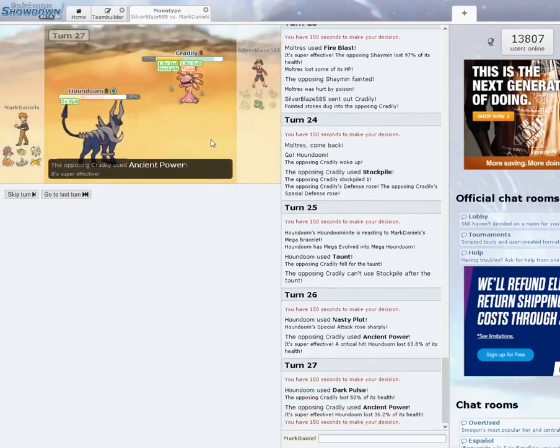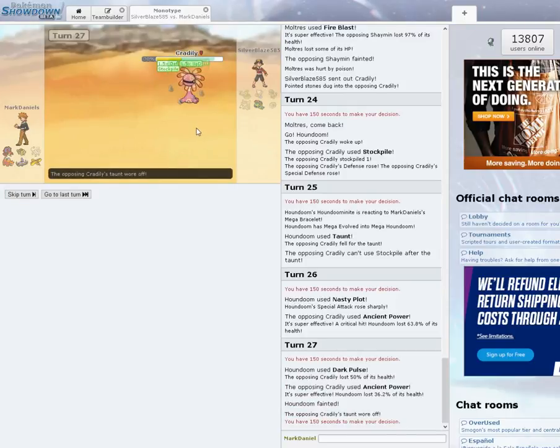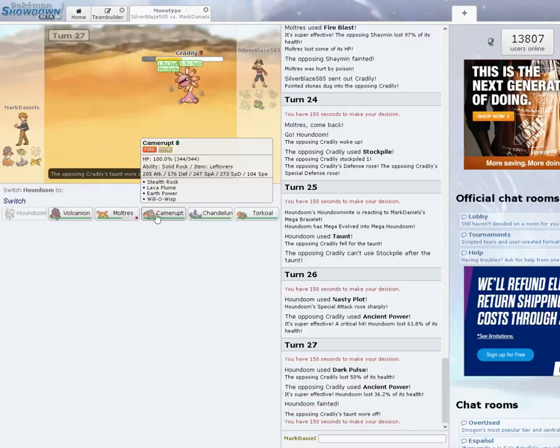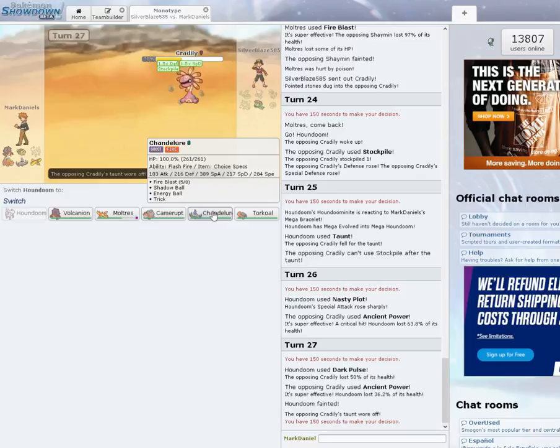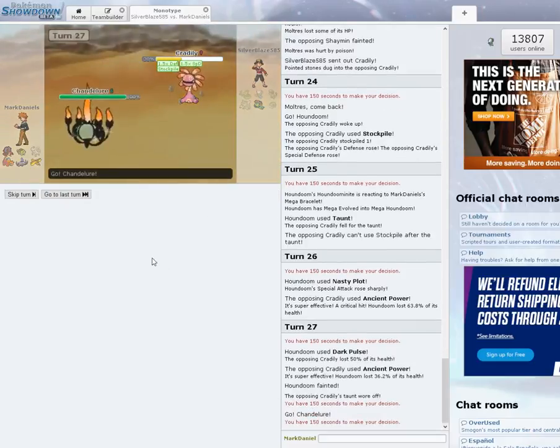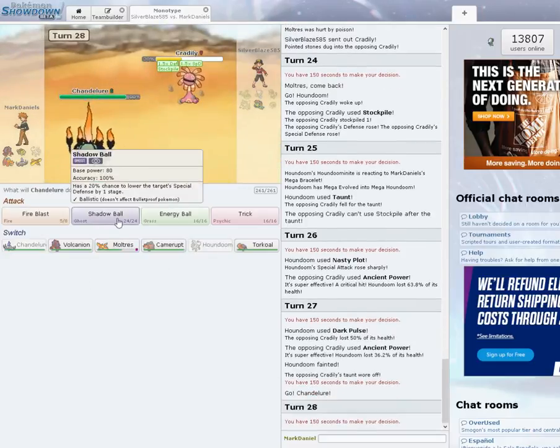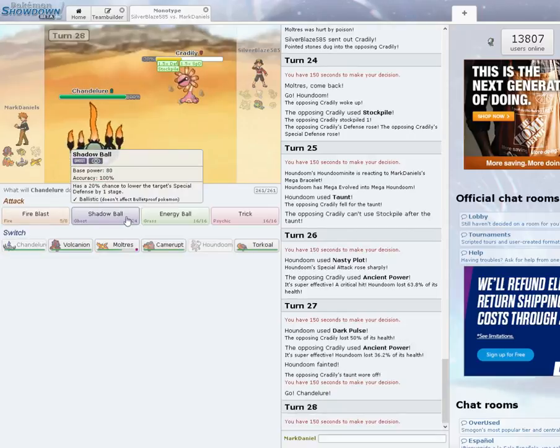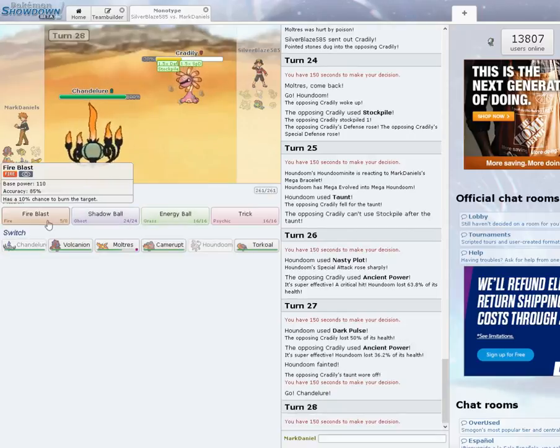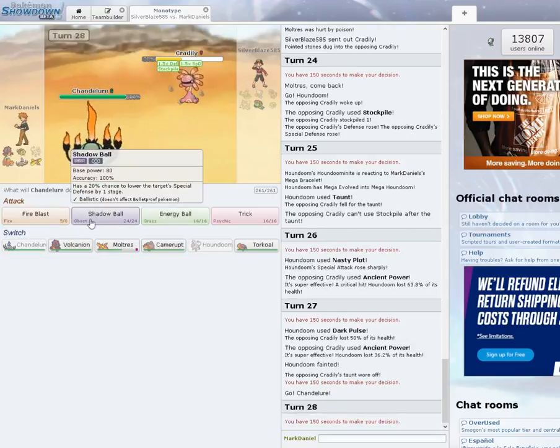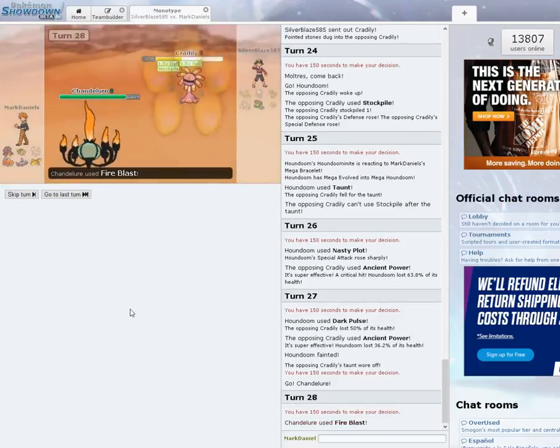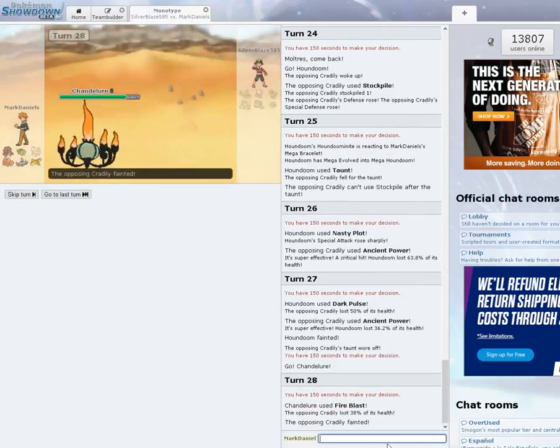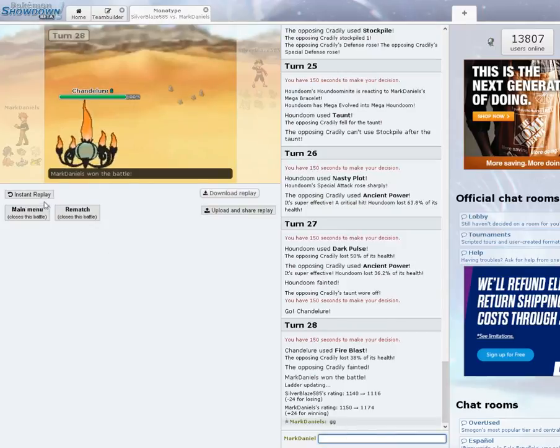I might be able to take it out with Chandelure here with a Shadow Ball. I'm going to go Fire Blast. And that's game. Good game, sir. Well, guys, that was Showdown Sunday. Looks like Kyle's like, could you buy the Hax? She had a lot of luck. Yeah, that's all right.